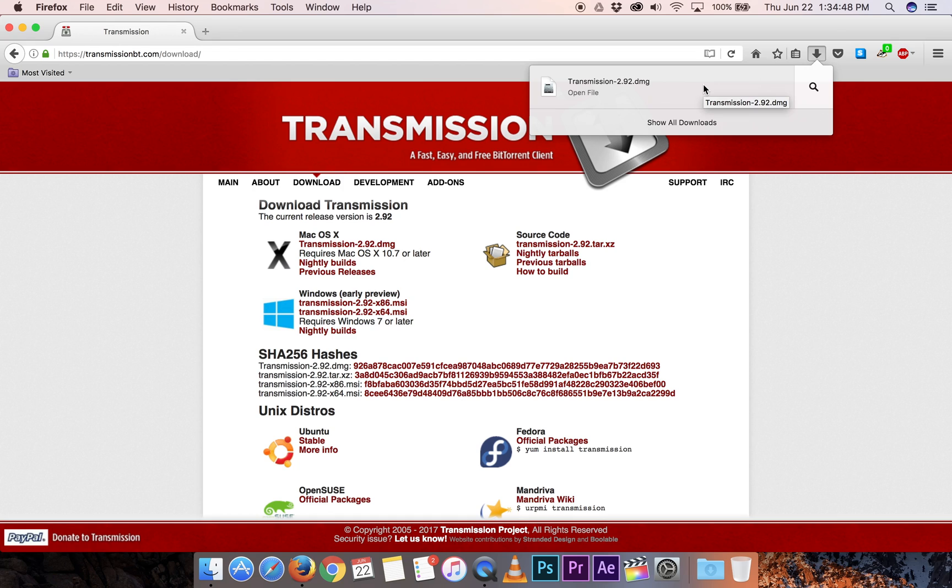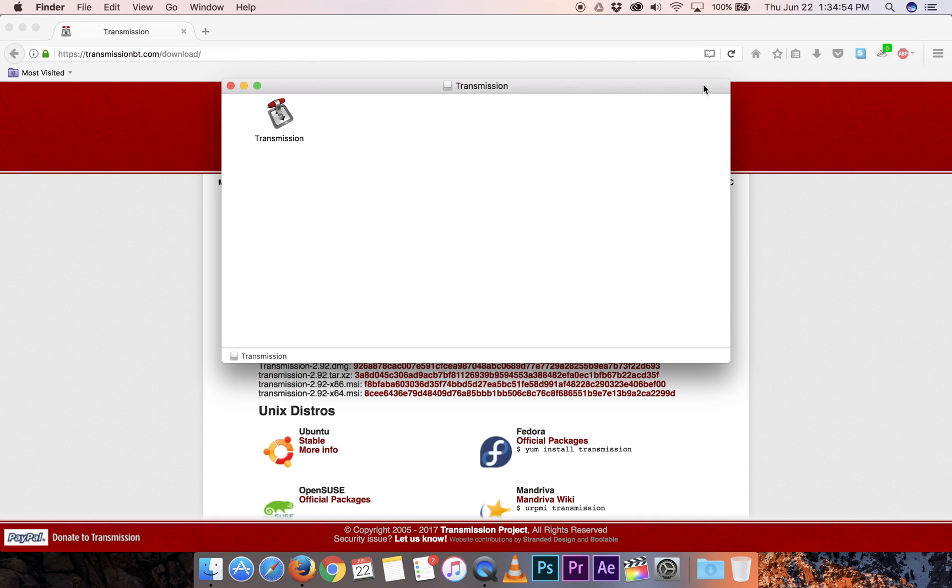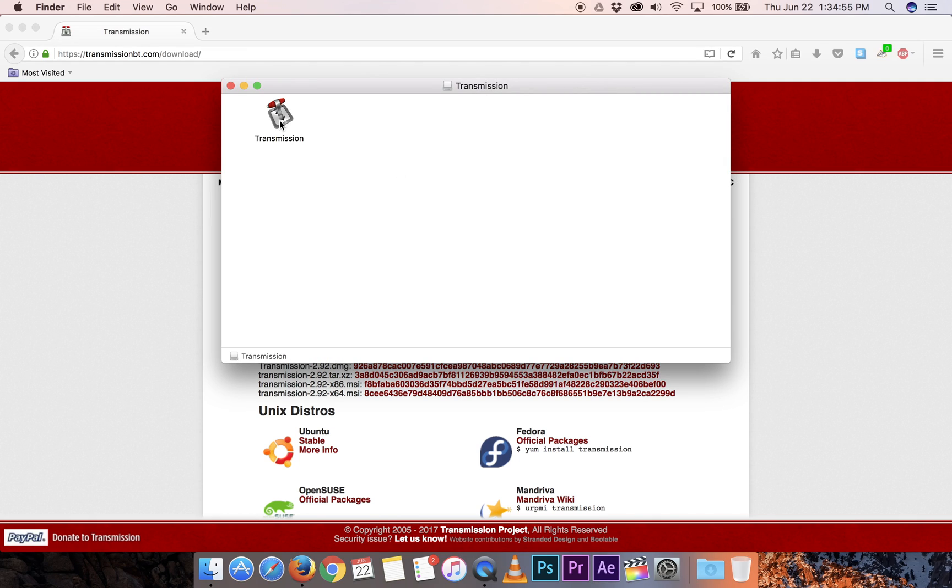DMG is done downloading, let's open it up. And this one's a little bit different than some of the other ones you may have seen.